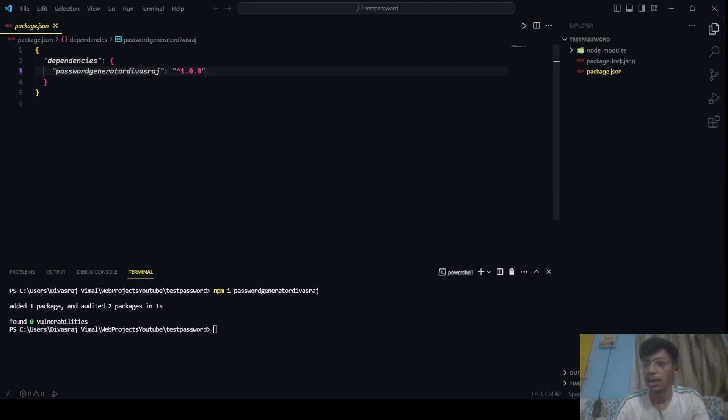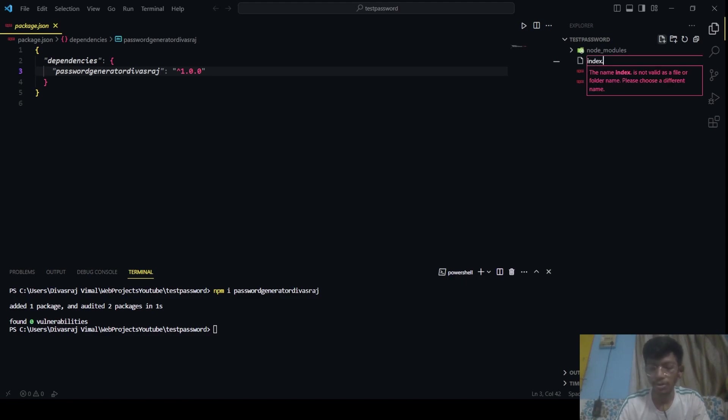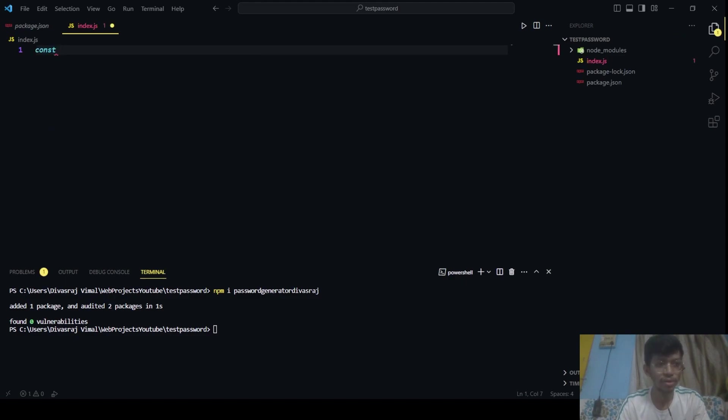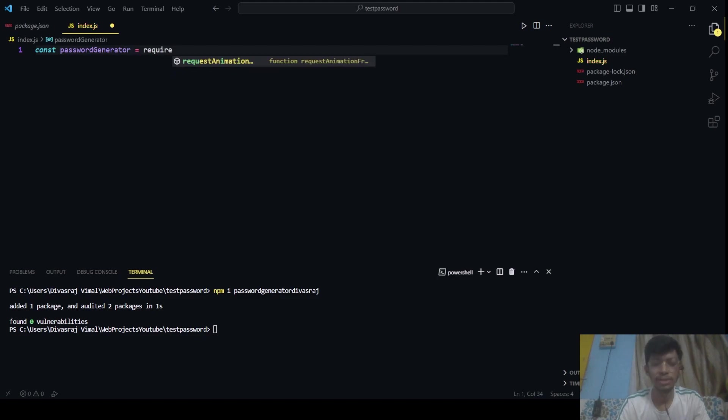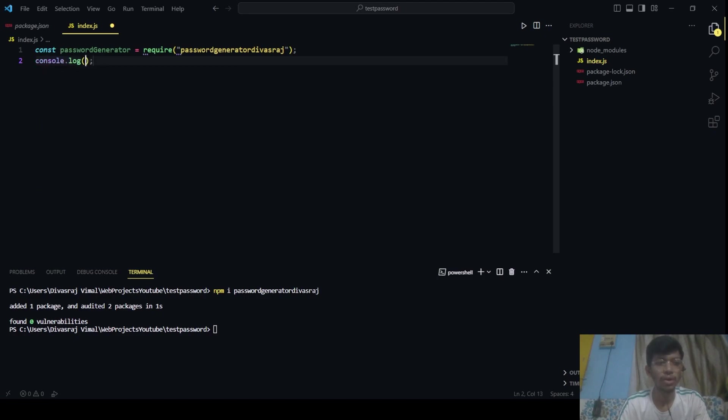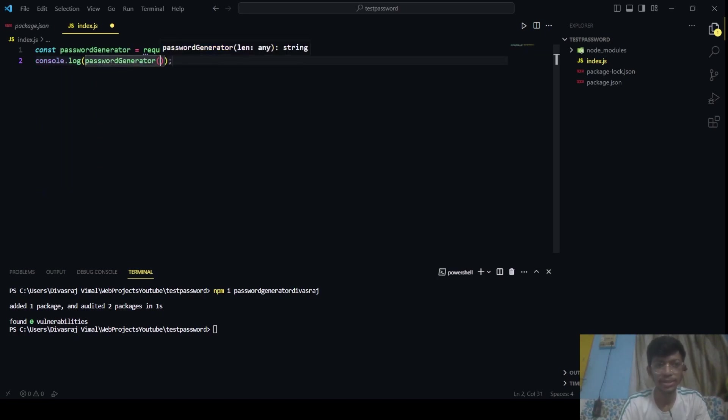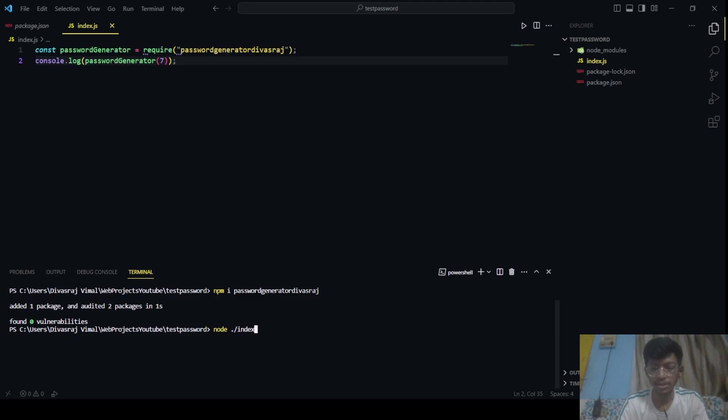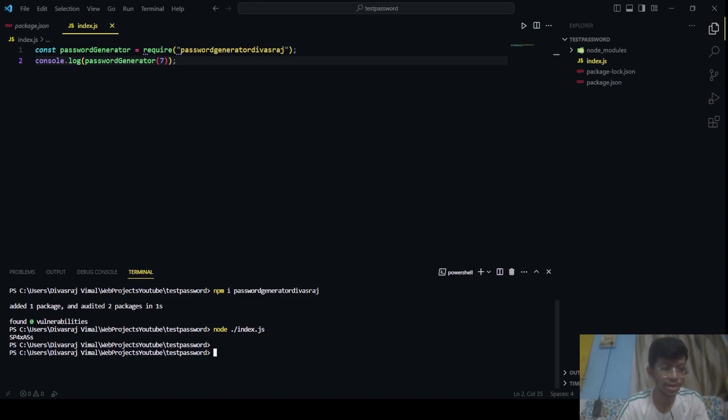And let's test this with the help of creating an index.js file. And here we will just say const passwordGenerator = require('password-generator-devastar-raj'). And here we will log console.log passwordGenerator with length of 7. To run this, we will say node ./index.js. Here you can see we have generated our password which is of length 7 and it's a random password. That's cool.